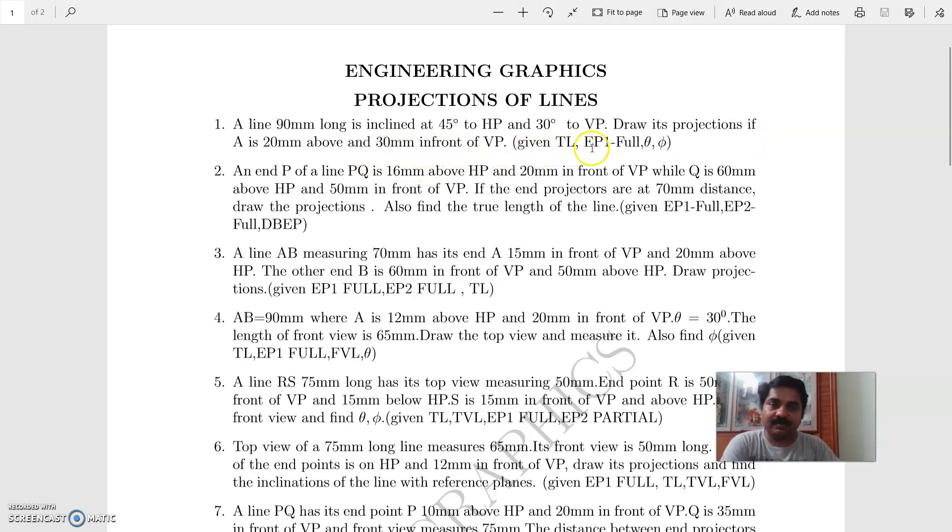Given the draw length, end point 1, and inclinations of the line with the HP and VP.